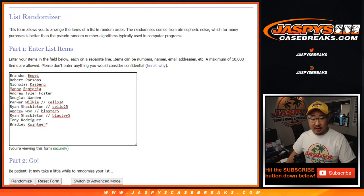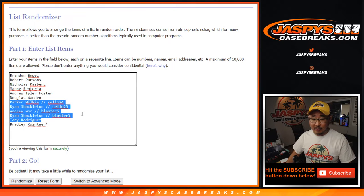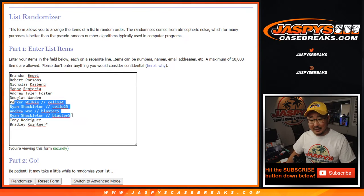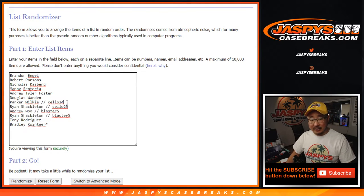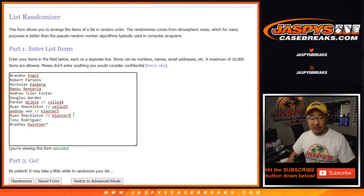You can see that on JaspiesCaseBreaks.com. Details are there. And then, of course, congrats to the lucky ones right here, the ones who won spots in either the Salopak breaks or that last Blaster break that we just completed.